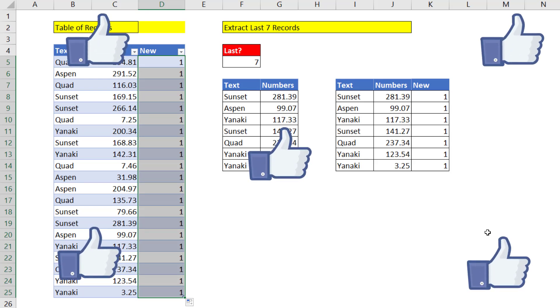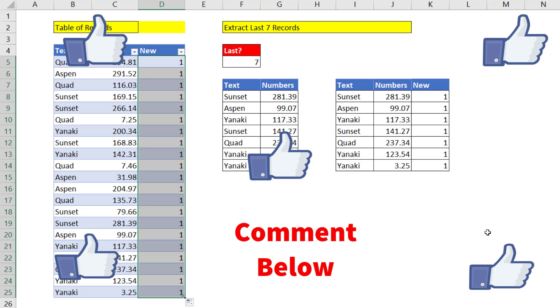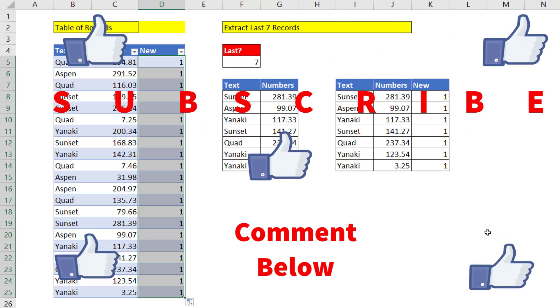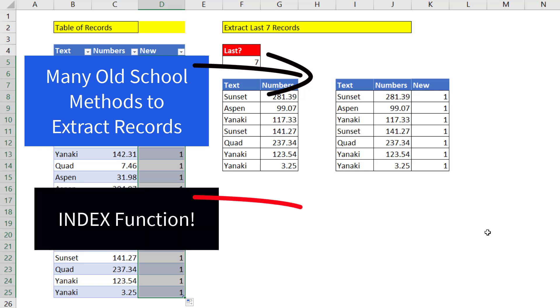All right. If you like that video, be sure to click that thumbs up, leave a comment, and subscribe. Because there's always lots more videos to come from Excel is Fun. And if you want to check out the old school way we used to extract records, check out this video. Want to learn more about INDEX? Here's a video.